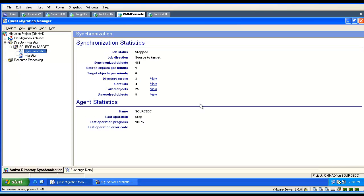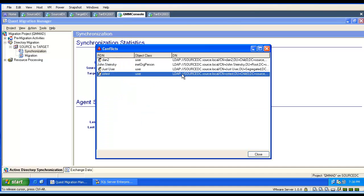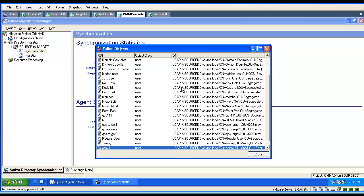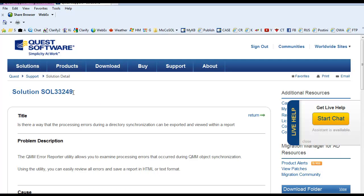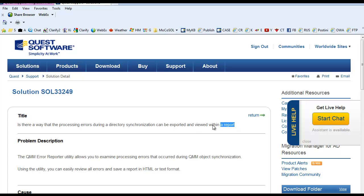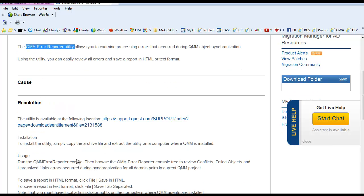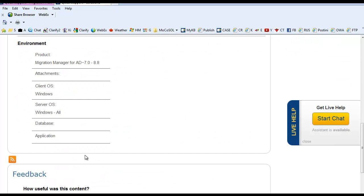When troubleshooting different synchronization issues, we can click on the conflicts or failed objects to get additional information — we will see our failed or conflicting objects. If you go to the Quest knowledge base, we will find an article which explains that Quest offers a special tool to retrieve information about the failed objects. You don't have to memorize them — you can export them to a file.